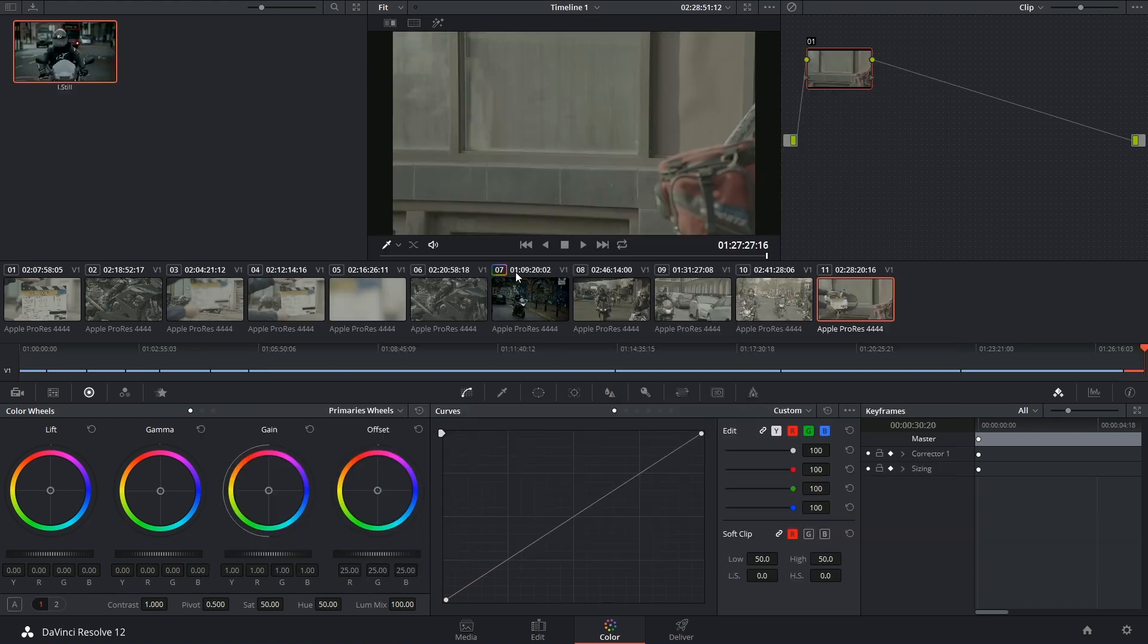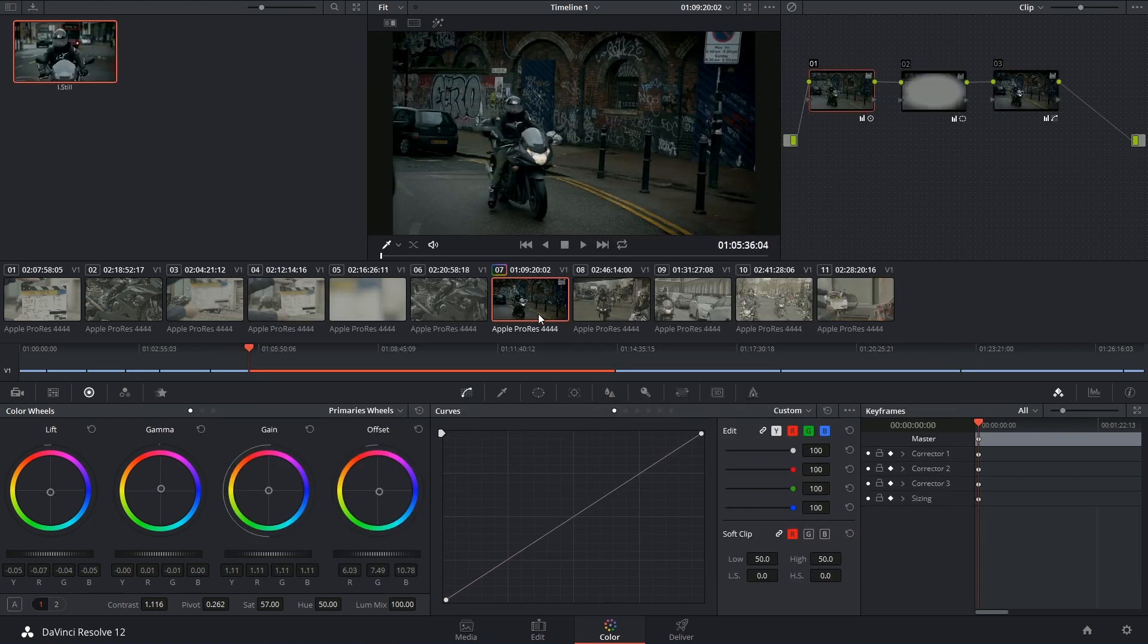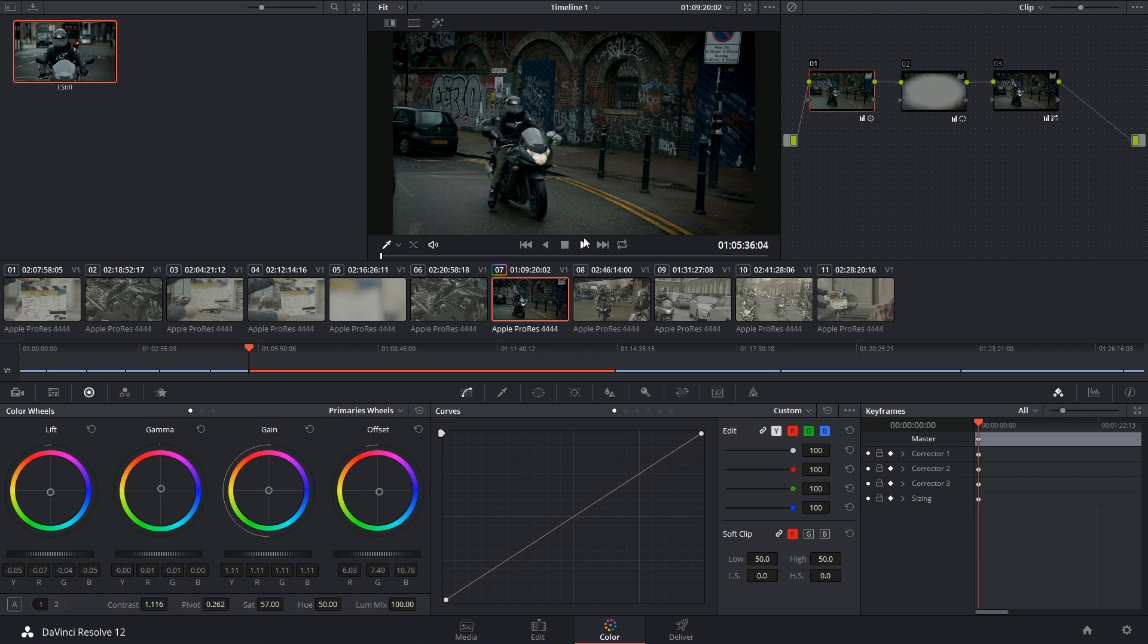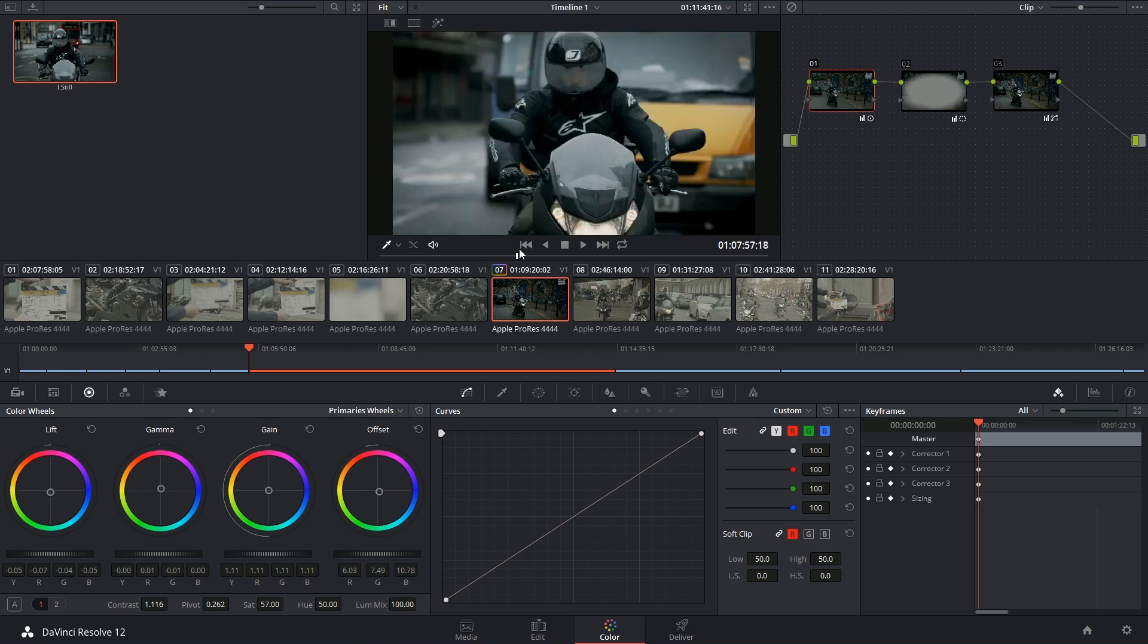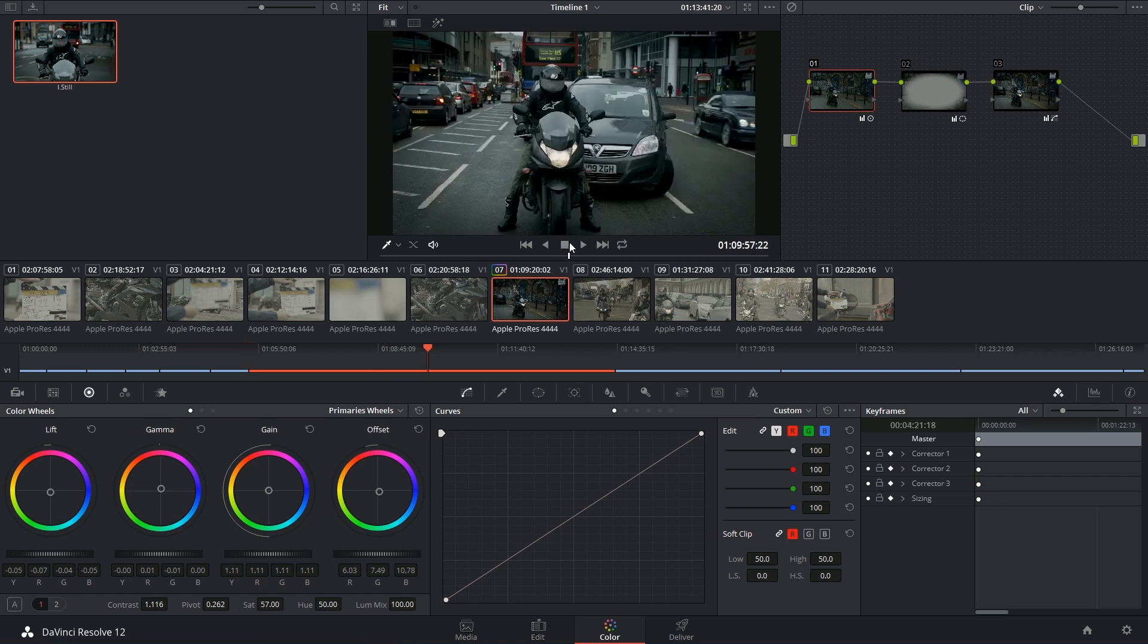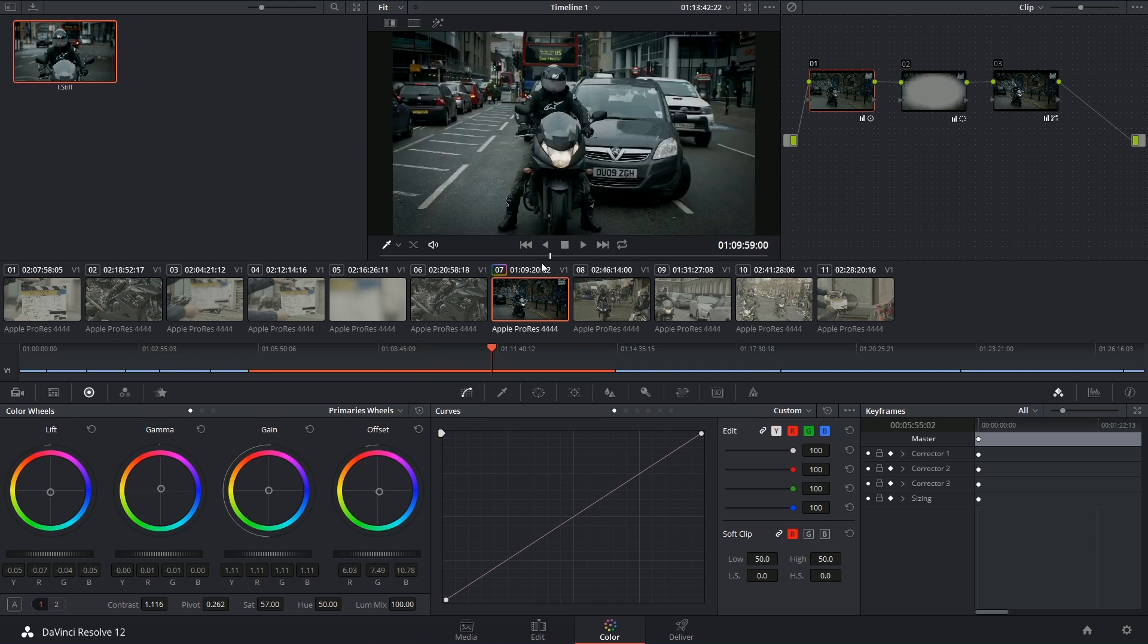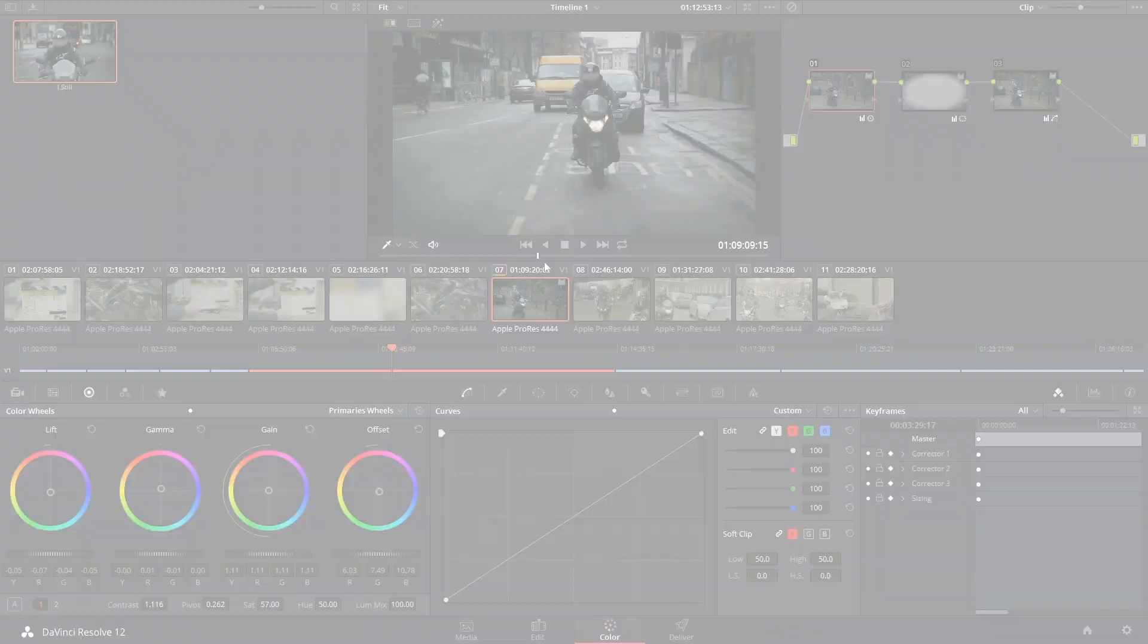And lo and behold, this grade that I've just been applying has been saved by the autosave. So I've now got my information back and I can continue working on this version of the project.